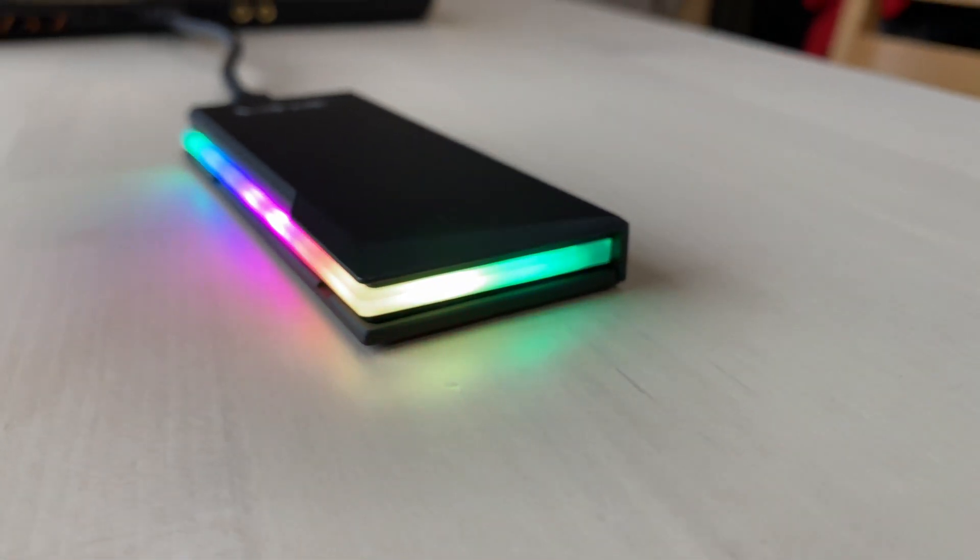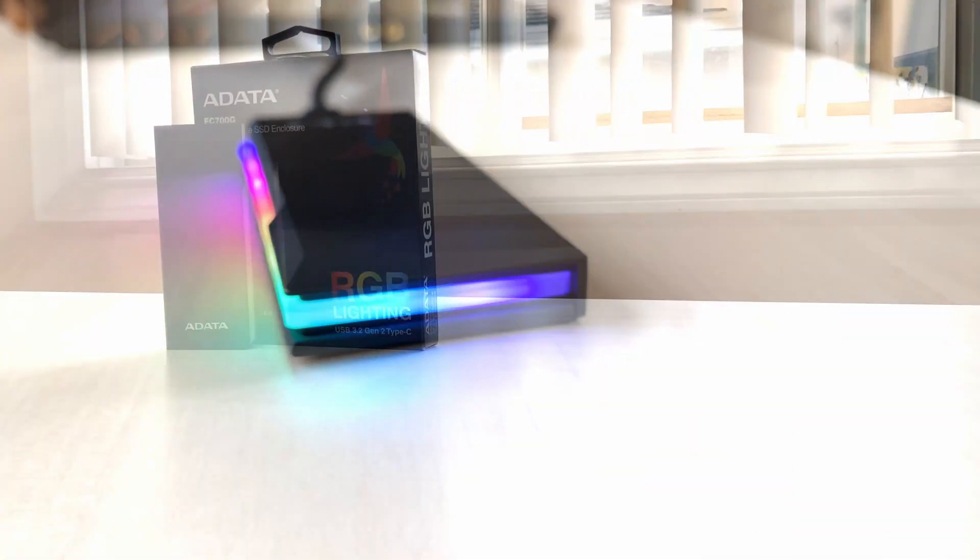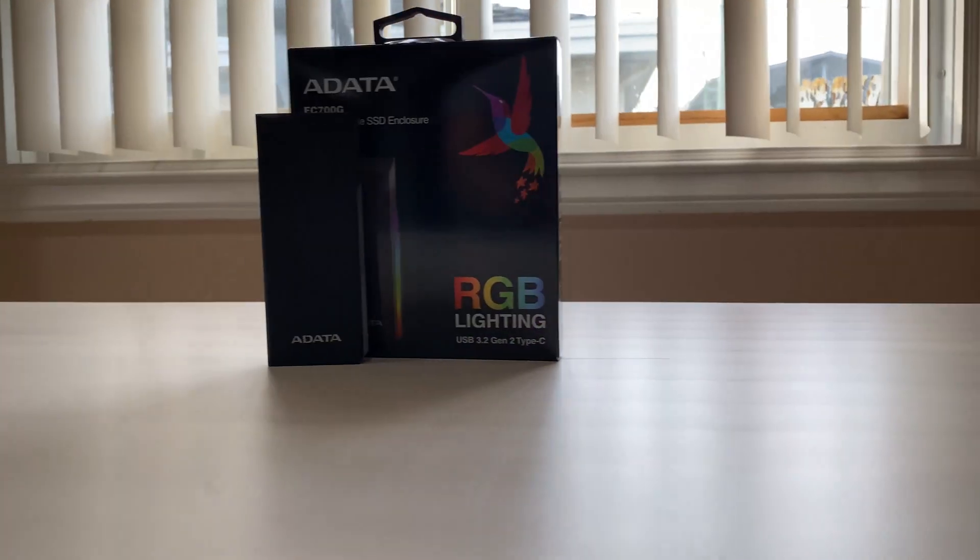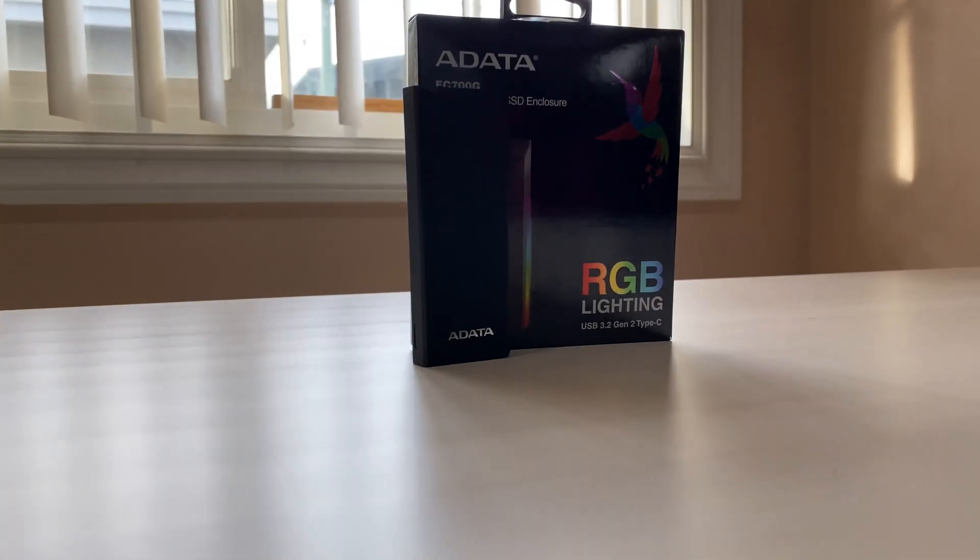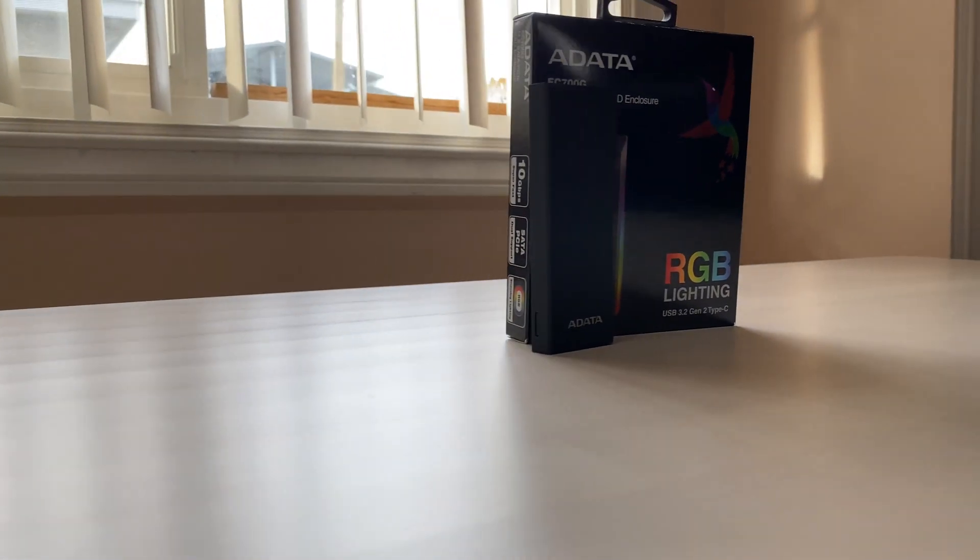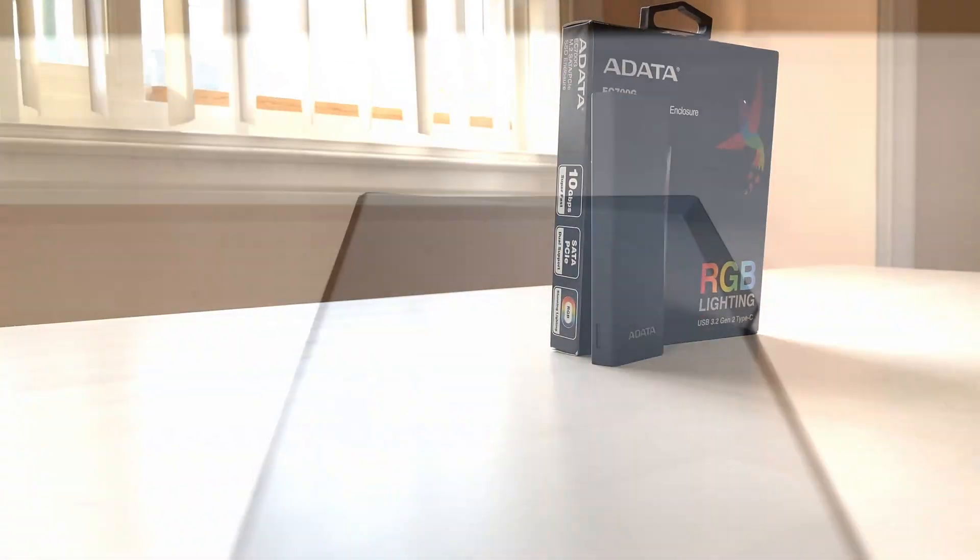So if you're in the market for a reliable and fast enclosure for your M.2 SSD, then I highly recommend the Adada EC700G.